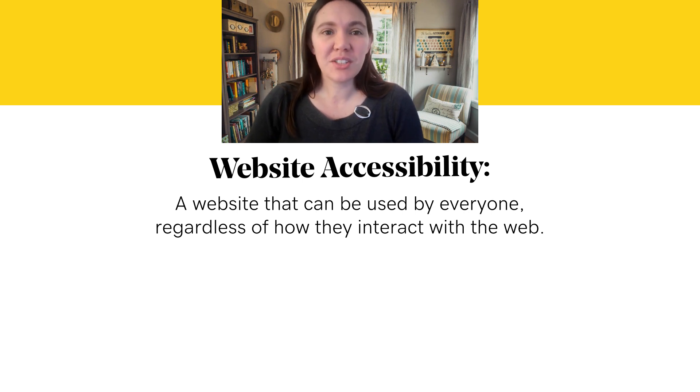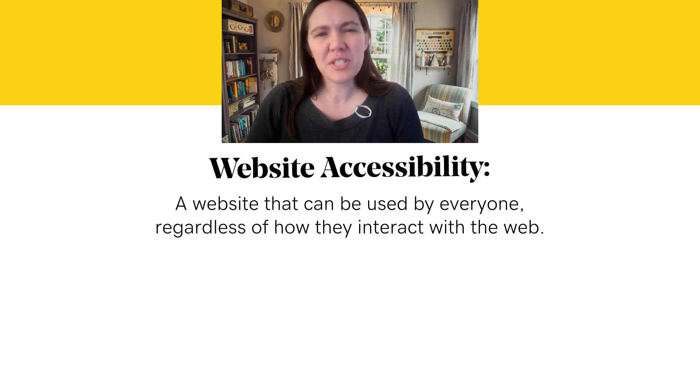What you need to know is that not everyone uses a mouse or typical computer setup. Some people use only a keyboard, some use screen readers that read content on the website to them, or refreshable braille displays, or other assistive technology like eye tracking or voice-to-text to navigate the web.